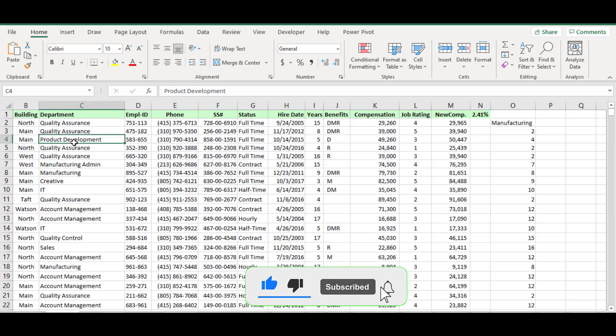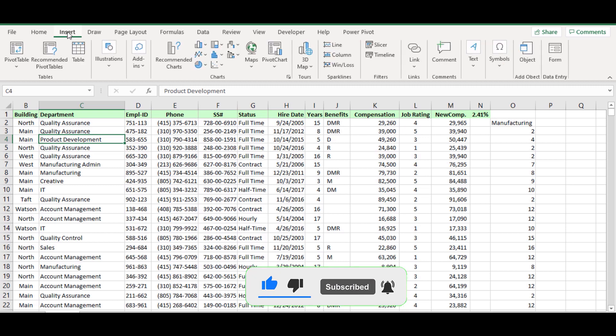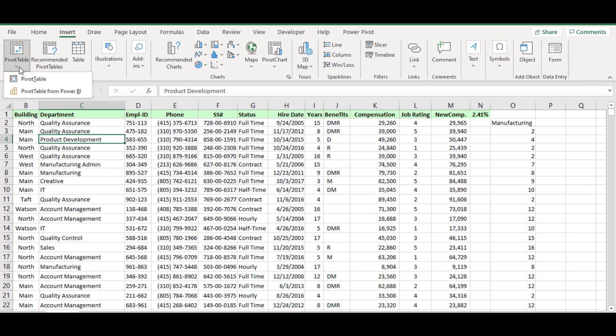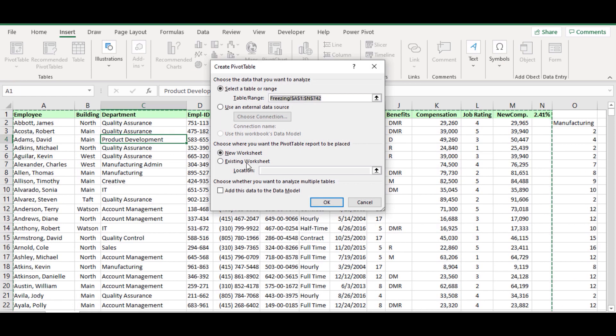Click on any cell in the data table, then go to insert tab and choose pivot table option from the drop down.